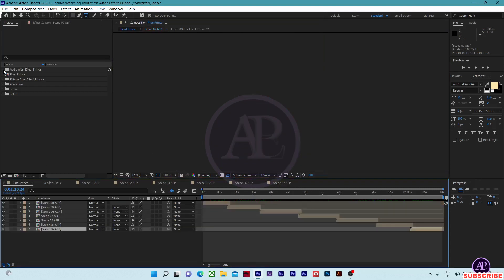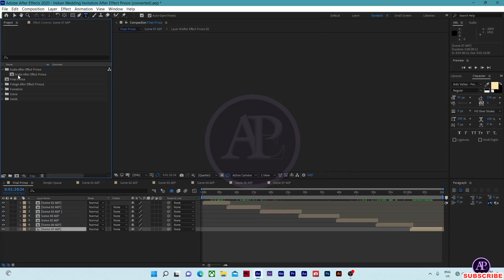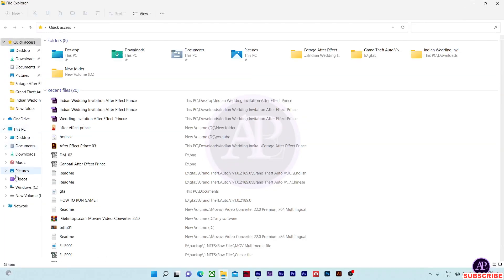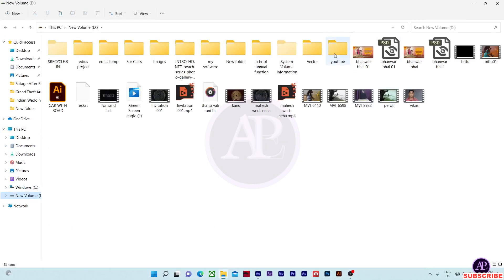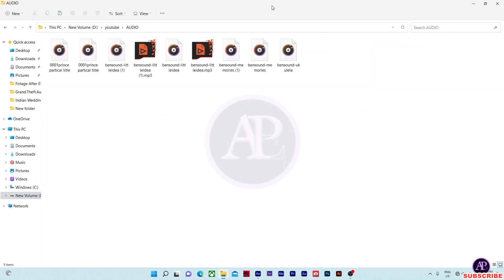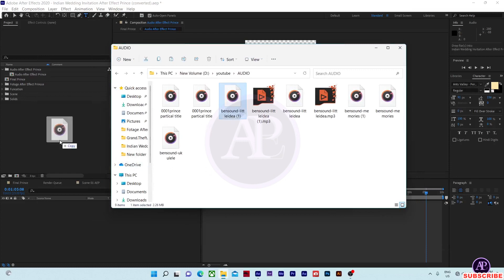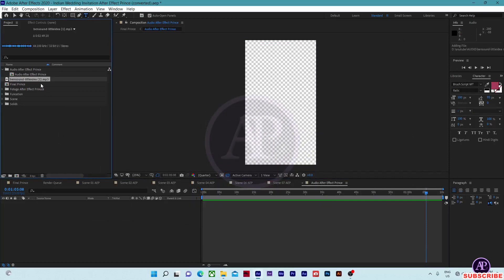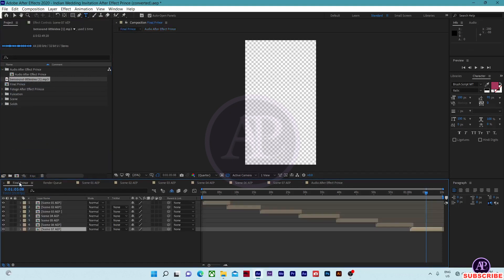Come to the audio folder and double-tap on the audio in After Effects. Now drag and drop the audio into After Effects like this, then drag and drop the audio into the audio composition. Now come to the final prints.